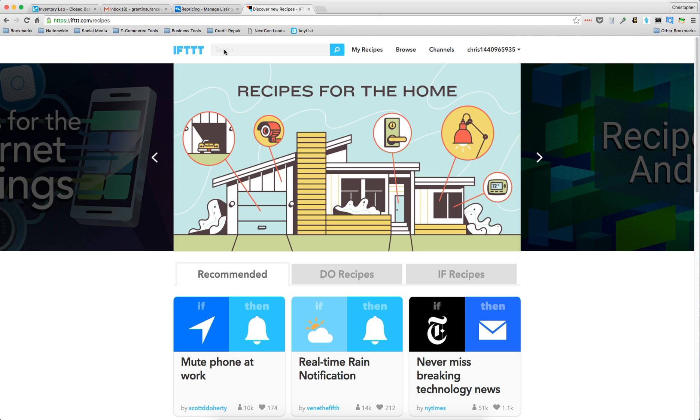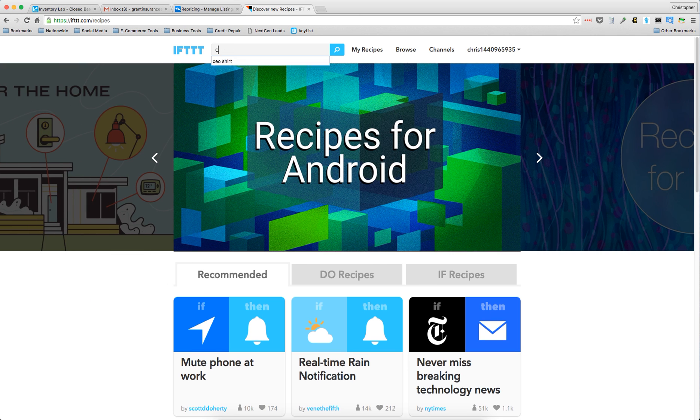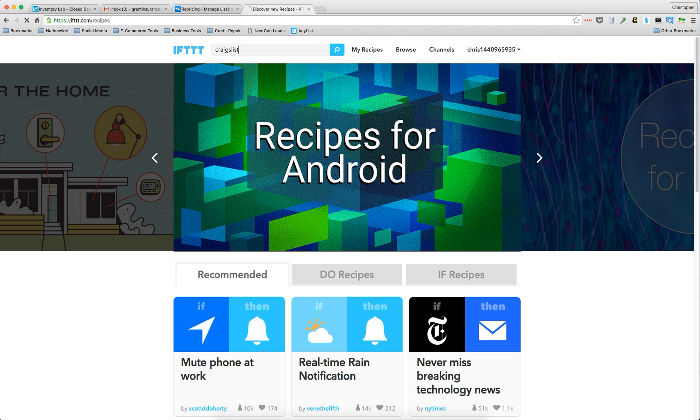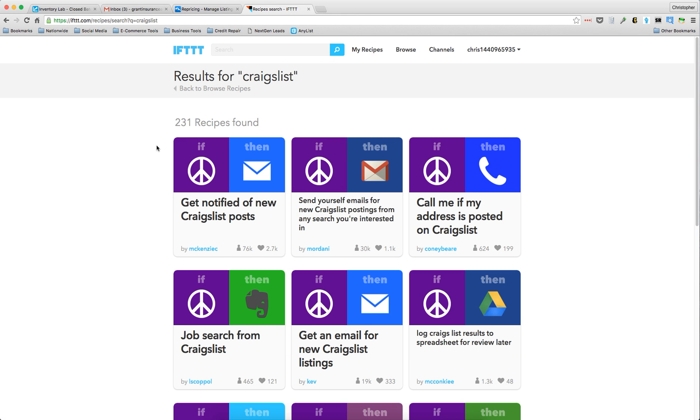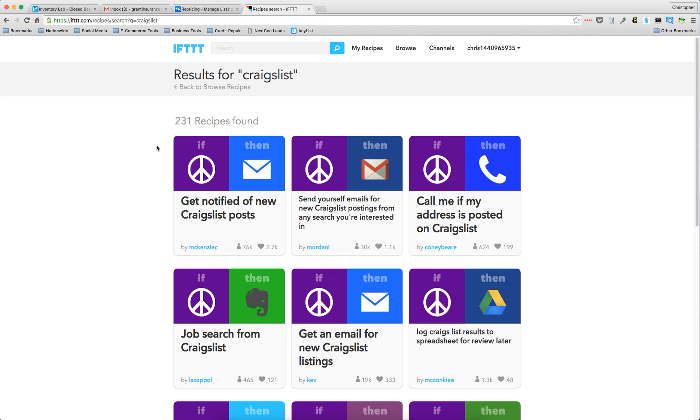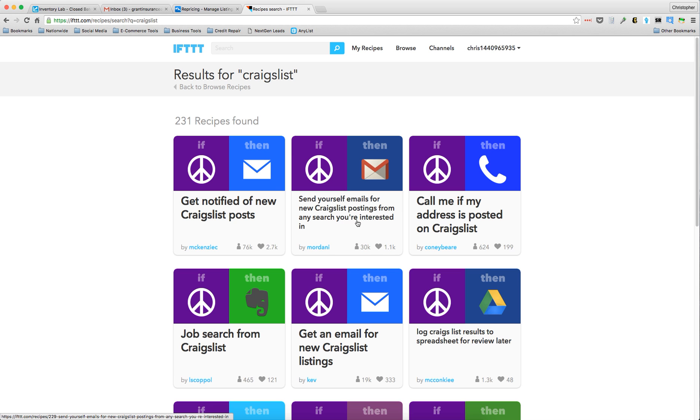Go to the search bar and search for Craigslist. There's a ton of recipes available - you can get notified of new Craigslist posts, get emails of new listings, or send yourself emails for new Craigslist postings from any search you're interested in.